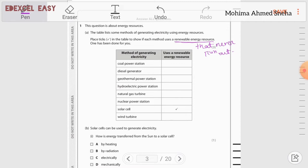For the table, we pick out only the renewable energy resources. Coal power station: coal comes from fossil fuel, which is non-renewable, so no tick. Diesel generators: diesel also comes from fossil fuels, so no tick. Geothermal power station: this uses the Earth's heat from the core of the Earth.